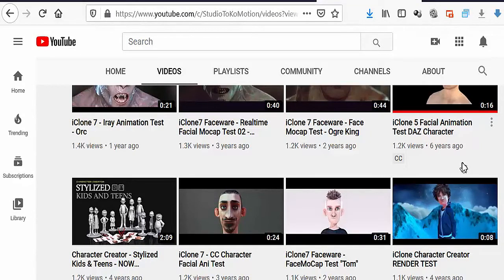Somebody asked me the question if I could do a tutorial on how to create a Toon character. A tutorial is going to take time, so I'm just going to mention what you need to have to create any kind of Toon character that you want. You can go to the YouTube channel for Tokomotion and you're gonna find this pack right here, which is Kids and Teens — Stylized Kids and Teens.